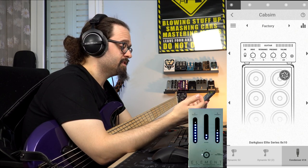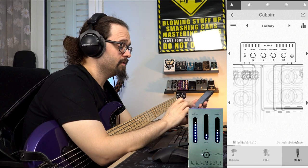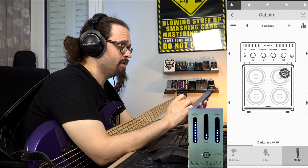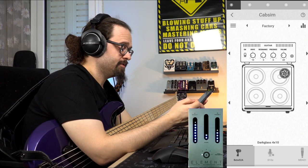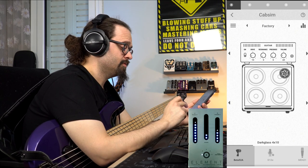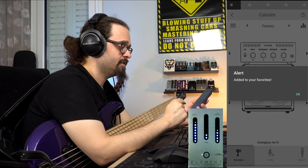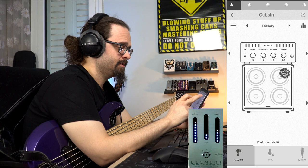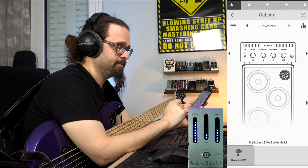After that we have the cabinet section where you can just scroll left and right and check all the available cabinets. As you can see at the bottom, we have different mics. By selecting a certain microphone and keeping it pressed down, it's going to be added to your favorites. You can see it's added, and if you scroll through the factory cabinets, the favorites for each cabinet are stored at the bottom.